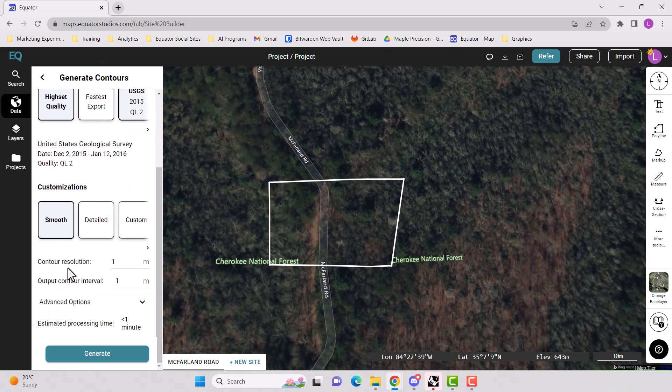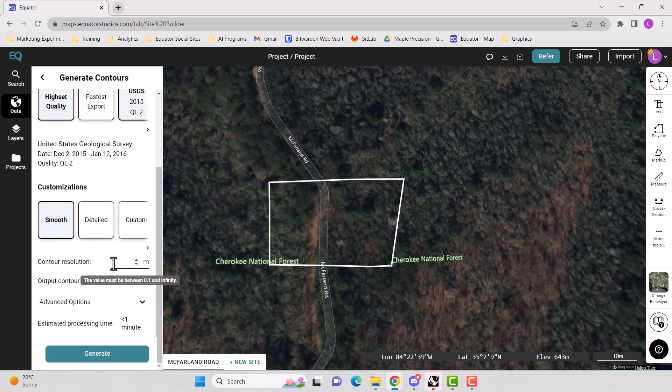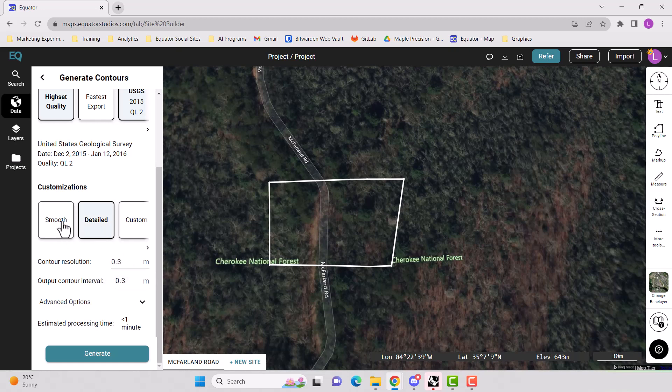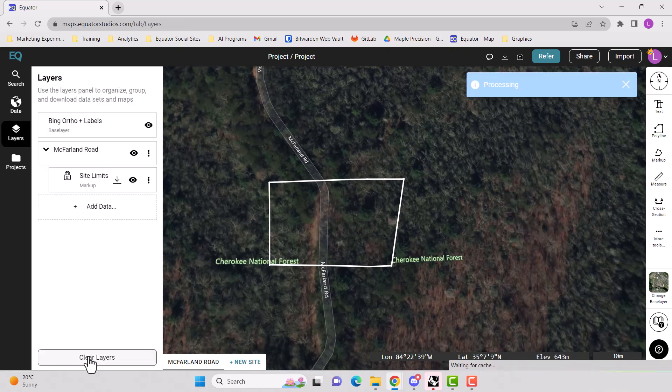And here we can choose our contour resolution. If you want smooth contours, it's one meter. If you want detailed, then it's 0.3 meter intervals. For the purpose of this demonstration, we're going to choose smooth and generate.